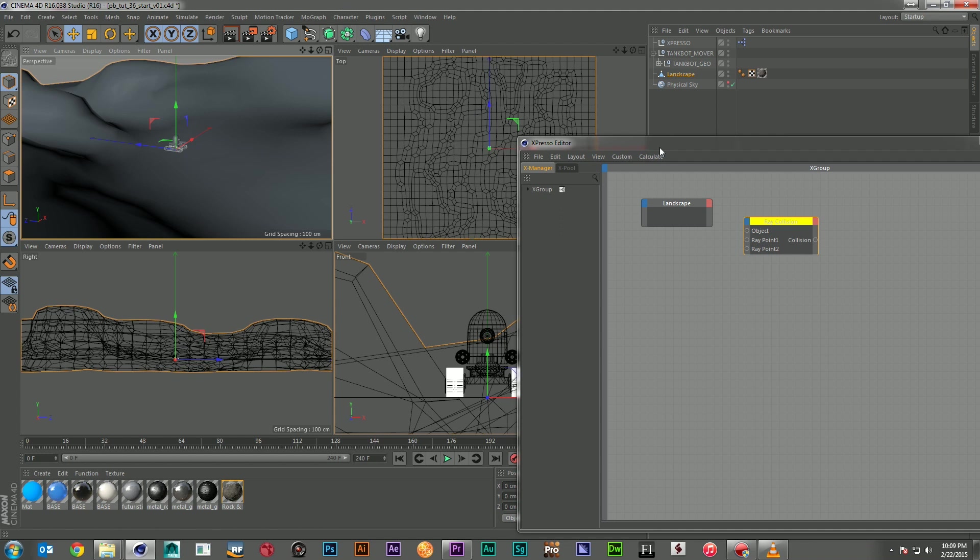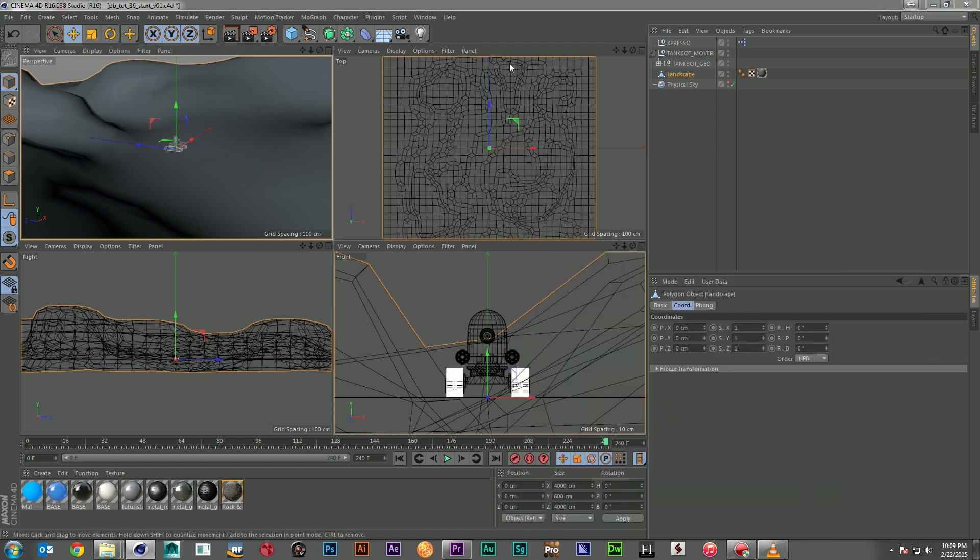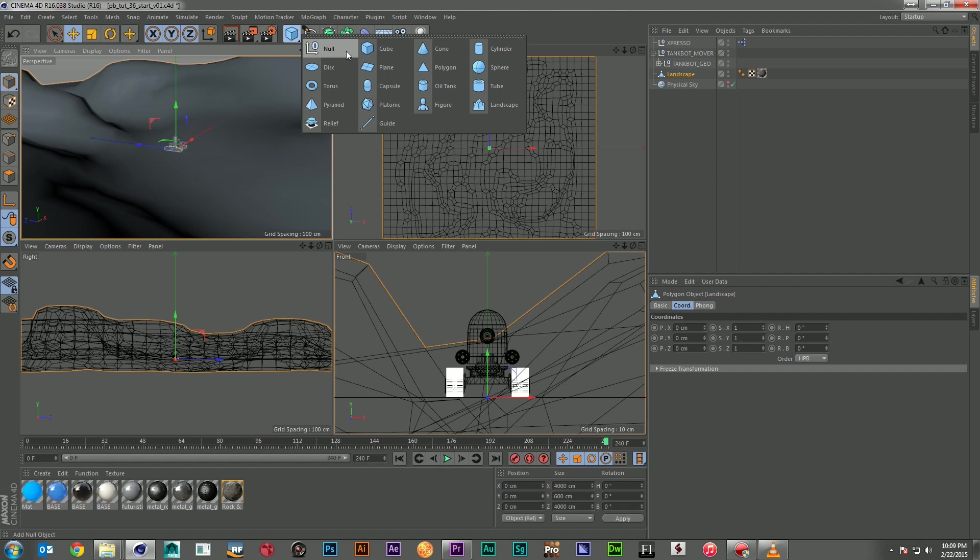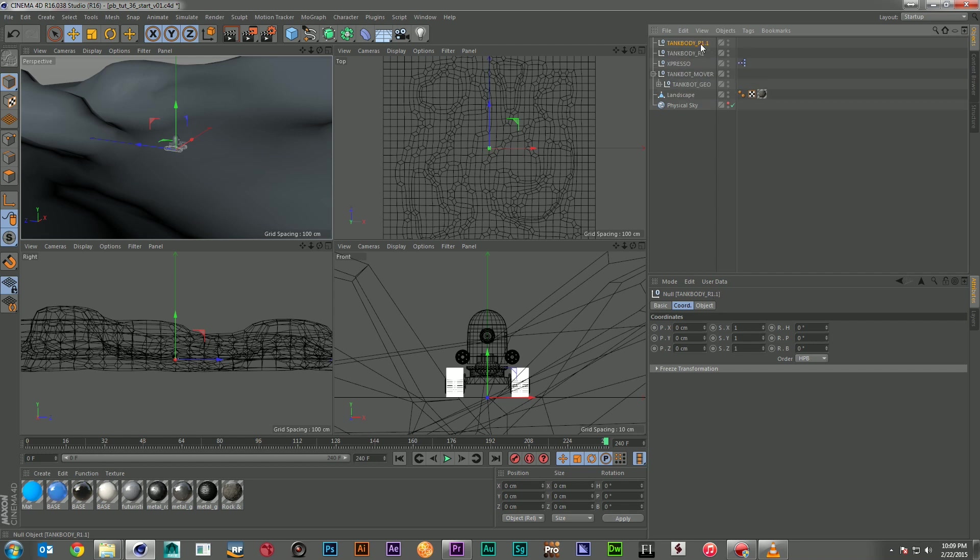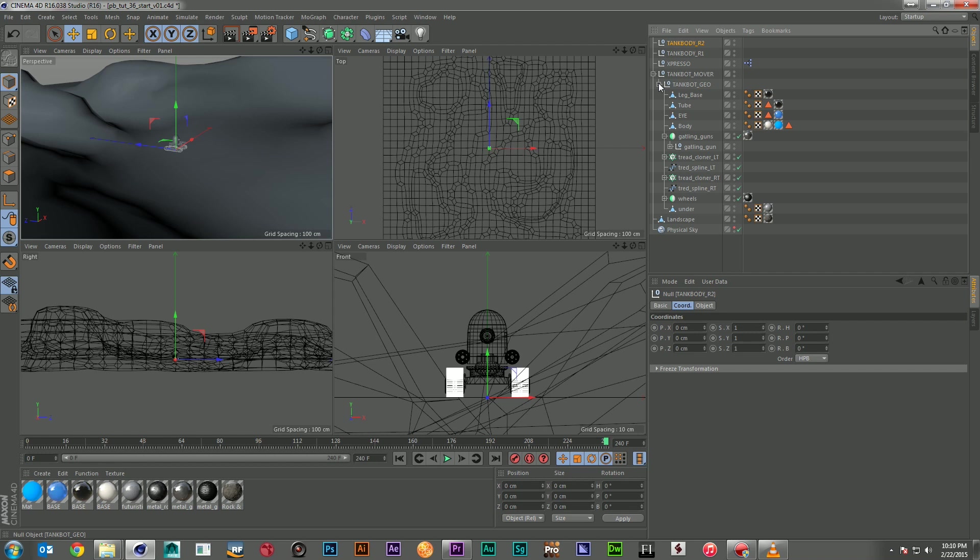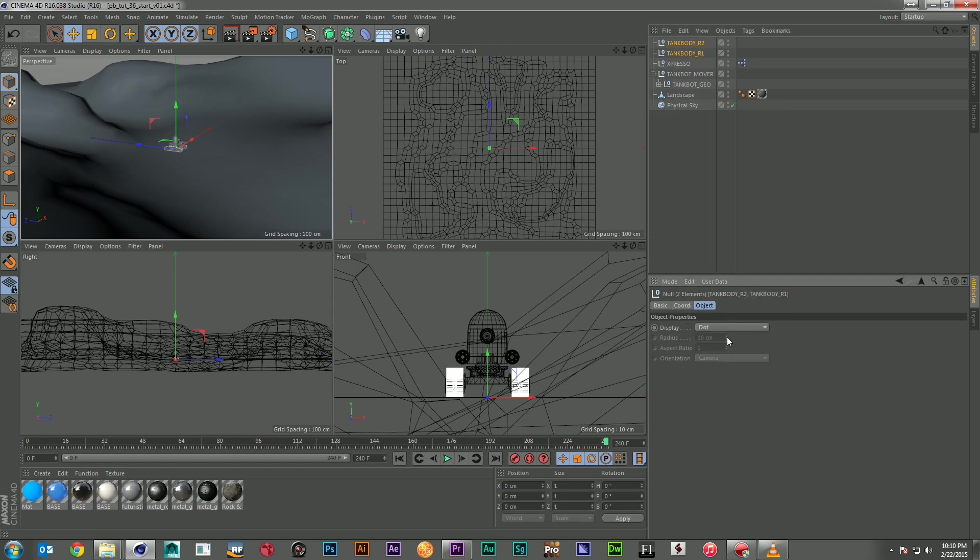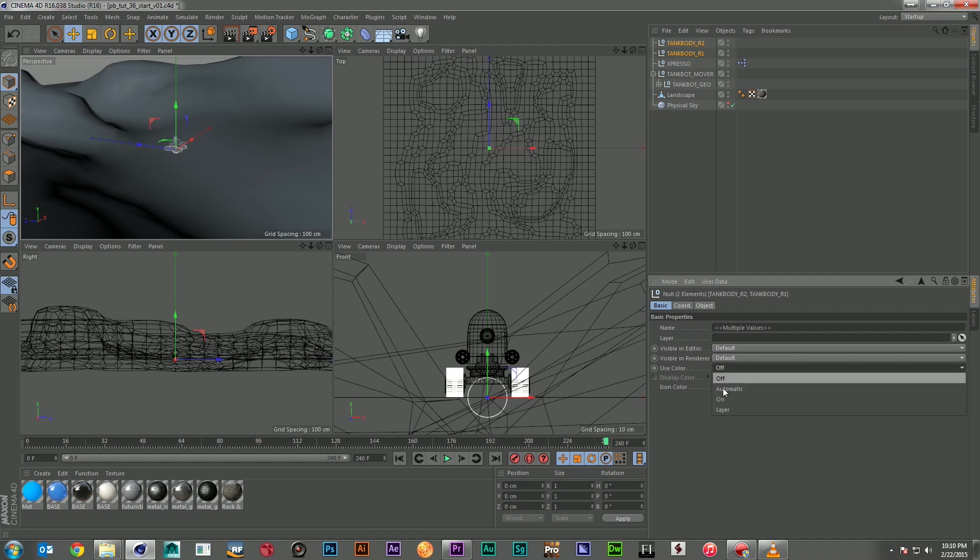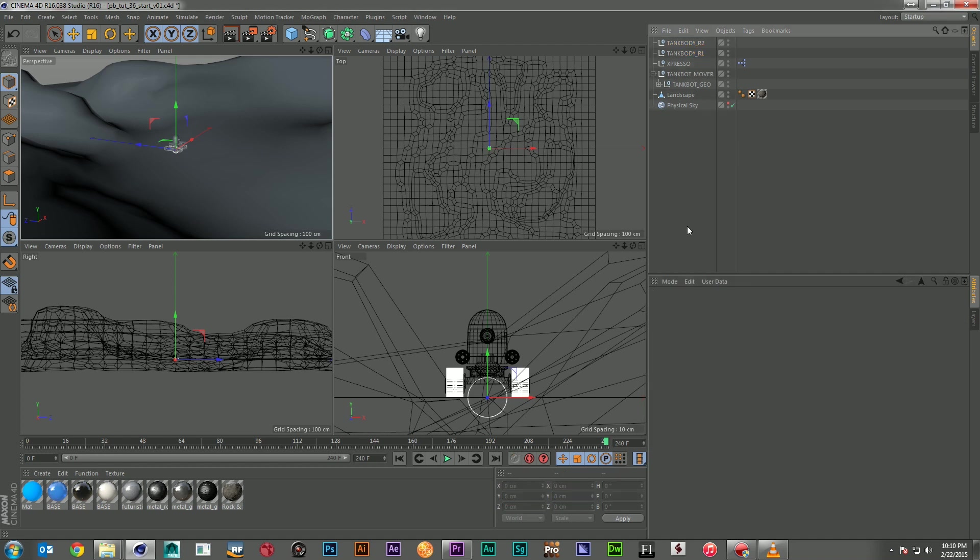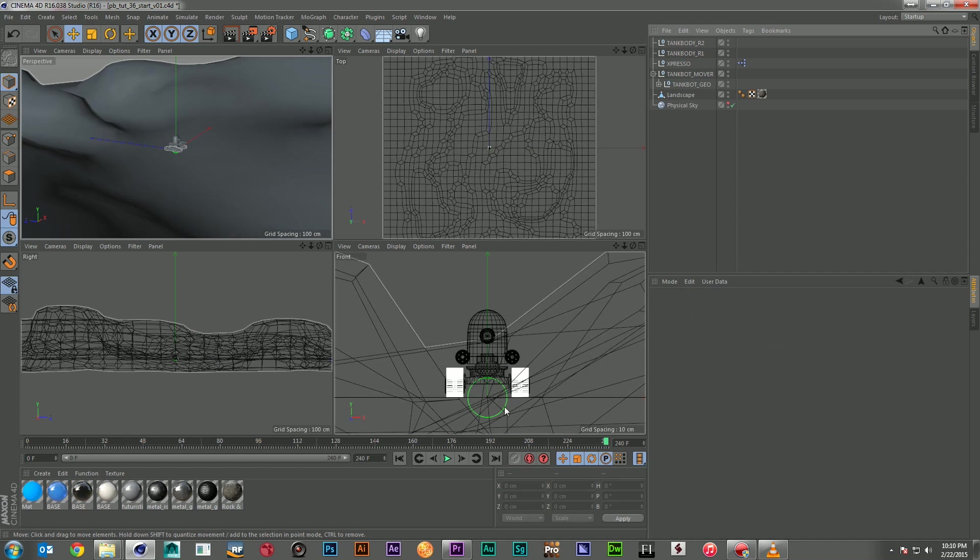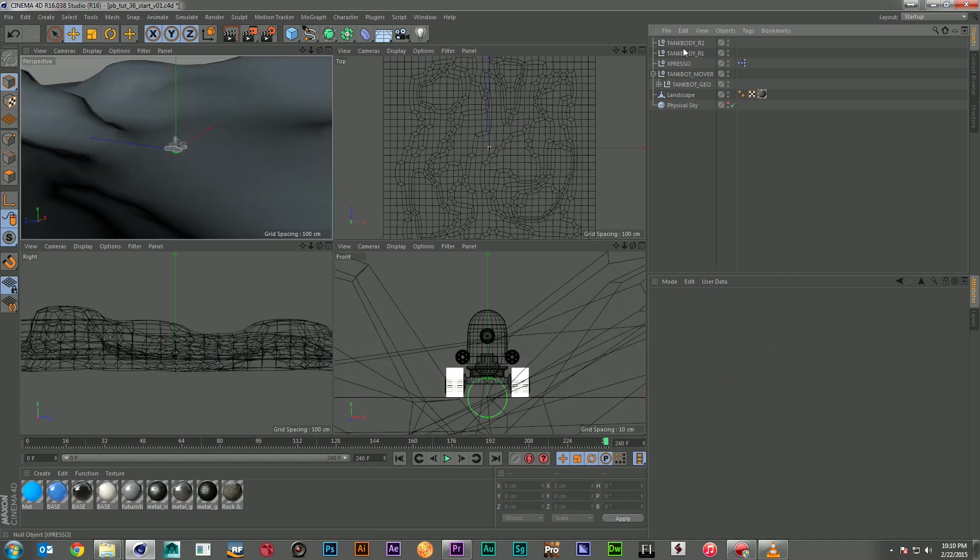So, to get those two objects, we can use just about anything. We can use a piece of geometry. I prefer for this type of stuff to use nulls. So, I'm going to come in here and call this tank body ray 1. And I'm going to duplicate that and call this ray 2. And then I'm just going to come in and change them over to circles. And just to make them a little easier to see, I'm going to change their color over to a bright green. There we go. So we can see them real easily.